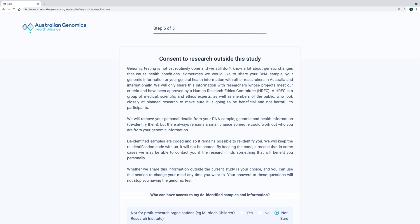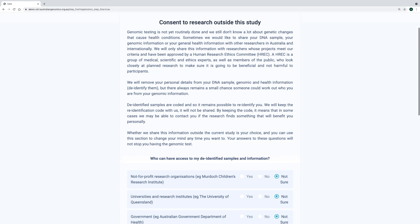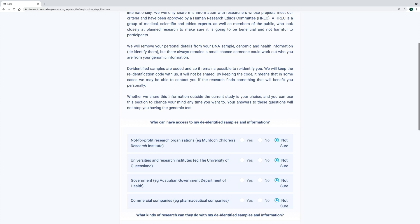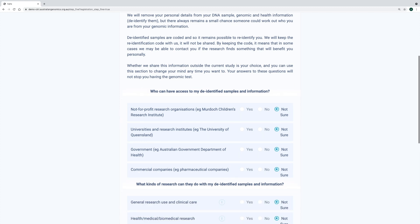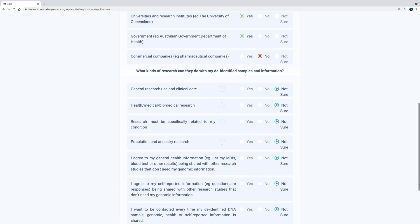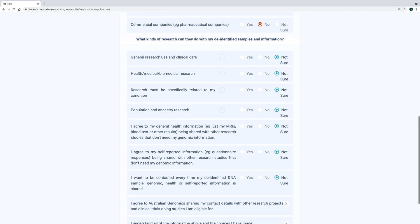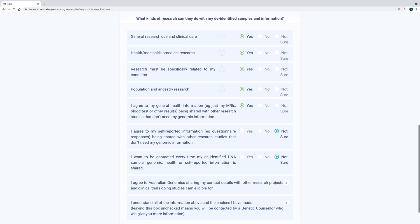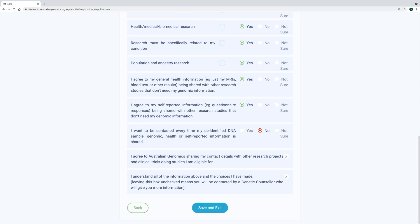The final step is about participants' consent for research outside the study, or future use of their samples, and genomic and other health information. These sets of questions are broken down into two main areas, about who can access de-identified samples and information, and what kind of research they can do with it. These questions are based on the data use ontology technical standard developed by the Global Alliance for Genomics and Health, which allows us to apply data access permission and limitation codes to participants' data, based on whether they indicate yes or no to sharing with these kinds of organizations, and for these kinds of research purposes.